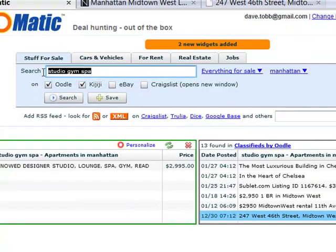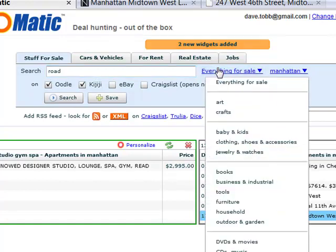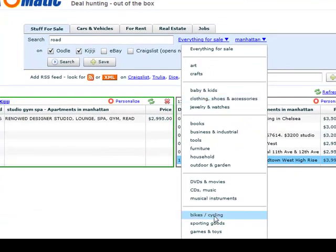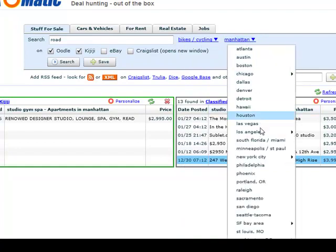Now let's say I'm also looking for a road bike. This time we'll be using Craigslist. I enter my new search criteria, select a broader location and select Craigslist as a site I want to search.